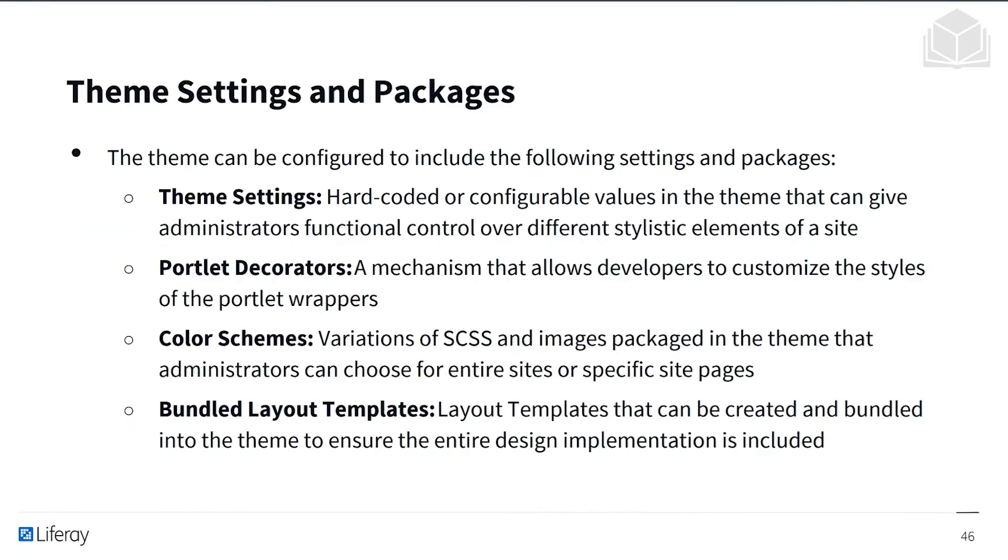So there are a couple of theme settings and packages, and the theme can be configured to include the following settings and packages. First, there's the theme settings, and these are hard-coded or configurable values in the theme that can give administrators functional control over different stylistic elements of a site.